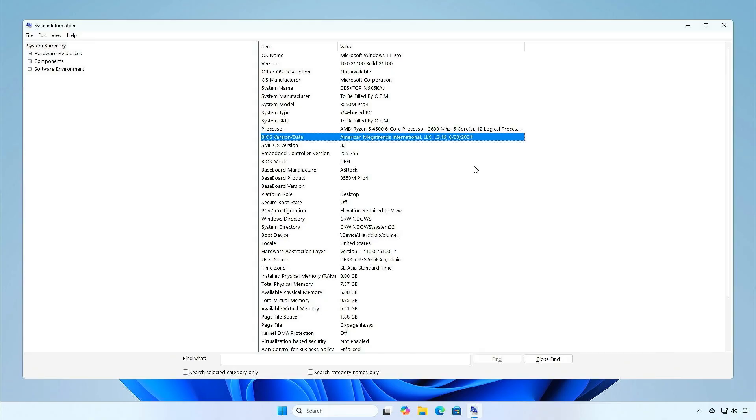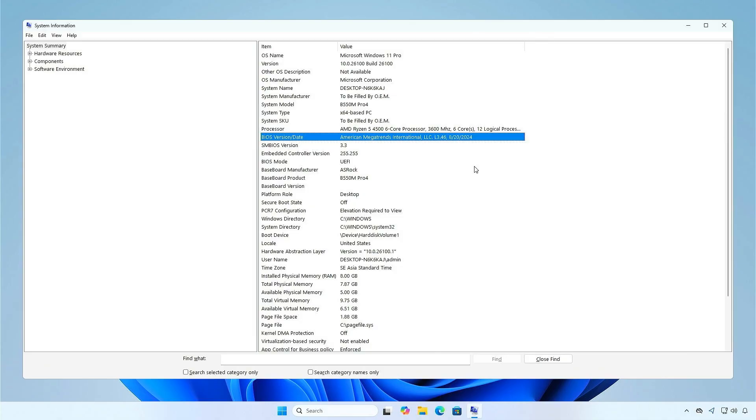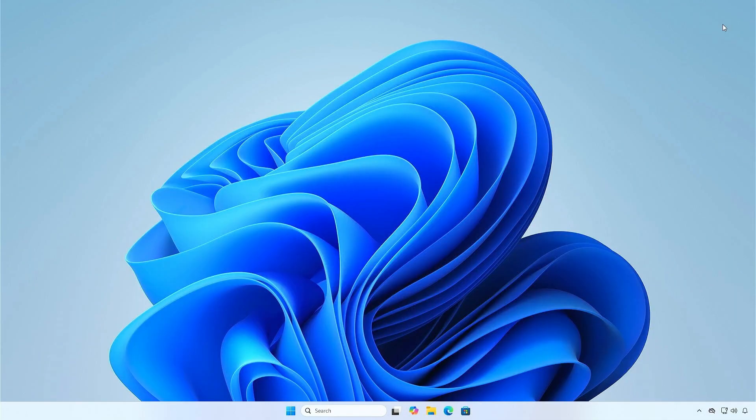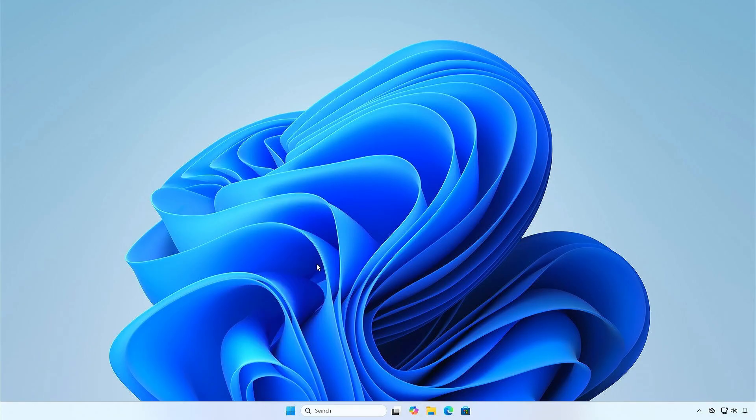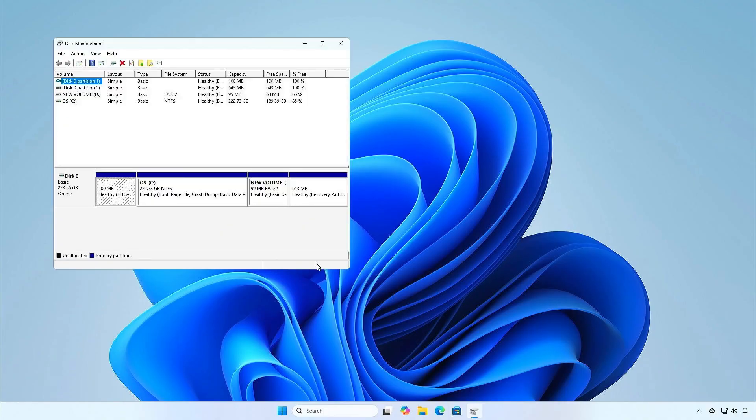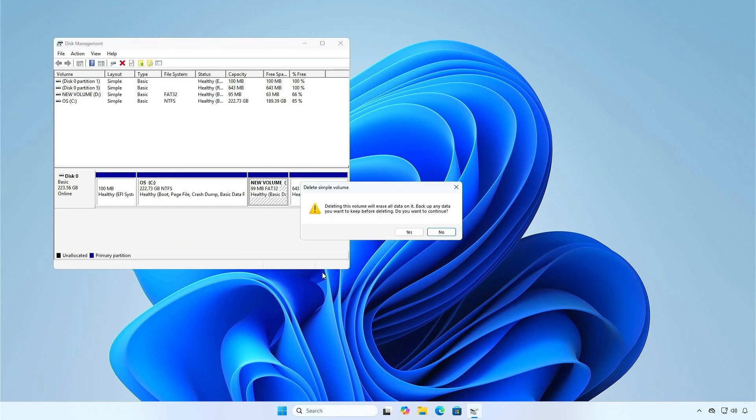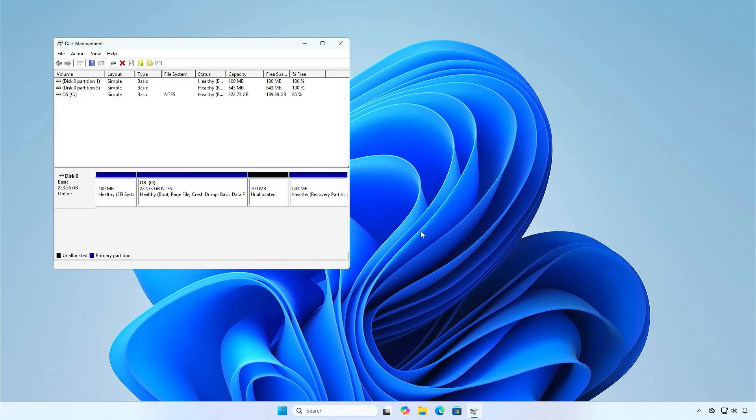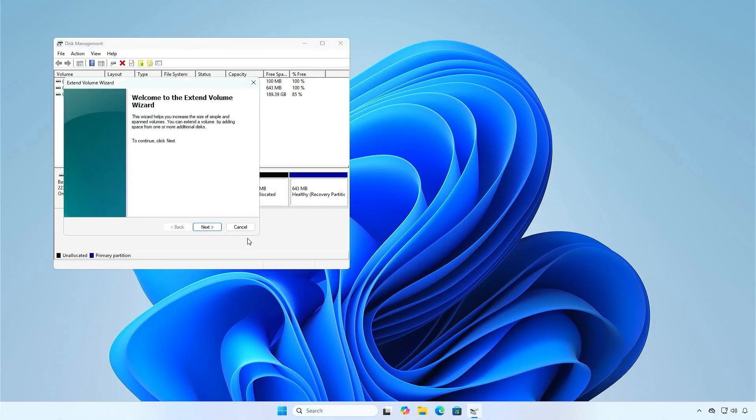As you can see, the BIOS is updated to the latest version. You no longer need the small FAT32 partition, so you can delete it in Windows. Finally, extend the original partition to reclaim the unallocated space.